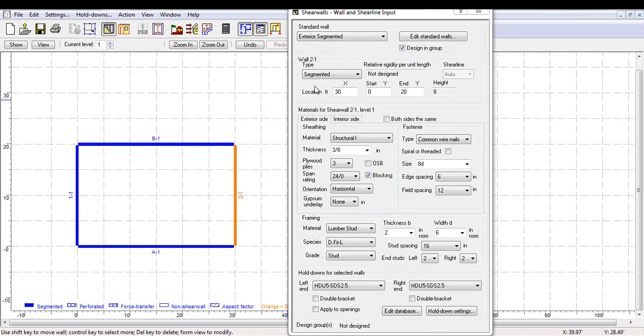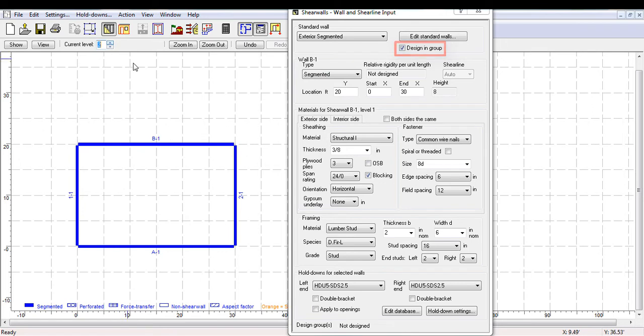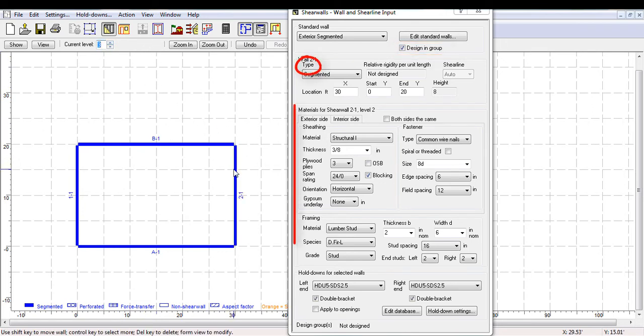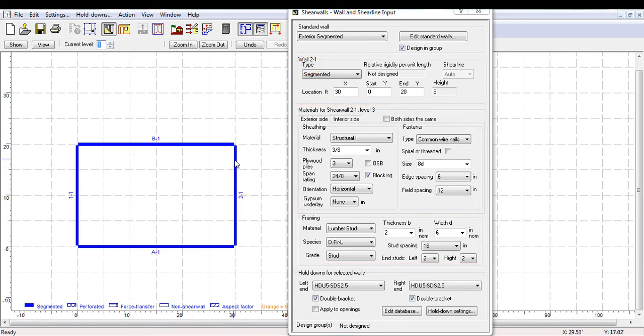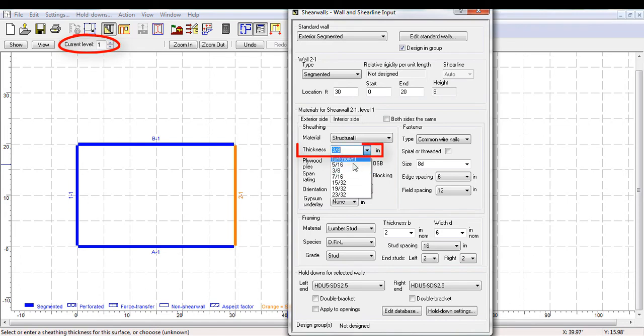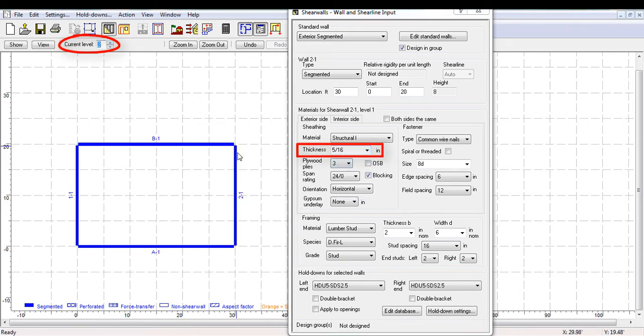Toggling the Design in Group feature, available in the Walls form view, permits the user to quickly design each wall group which has the same type with the same details. For example, in a four-story structure with the same wall type on each level, when toggled, each level will change its details even if you only adjust wall 2-1 on level 1.